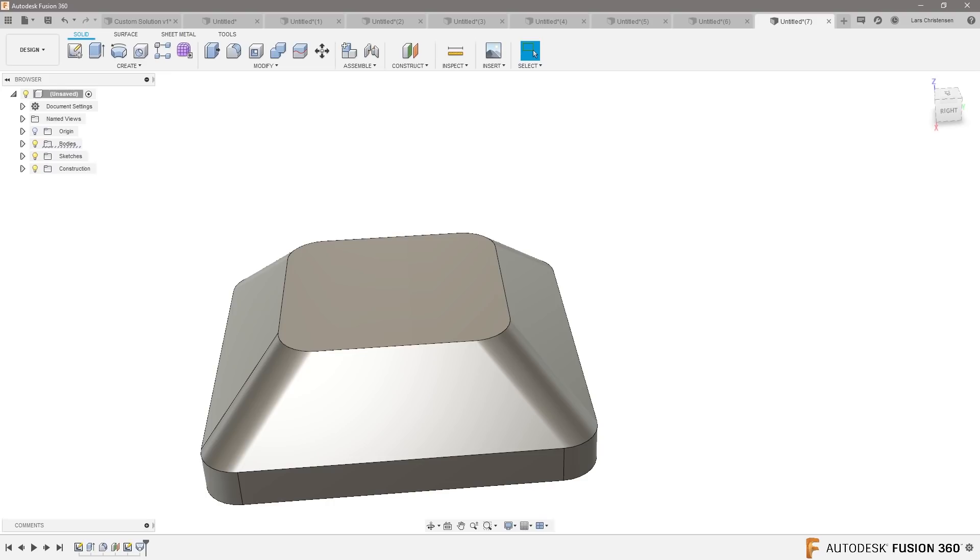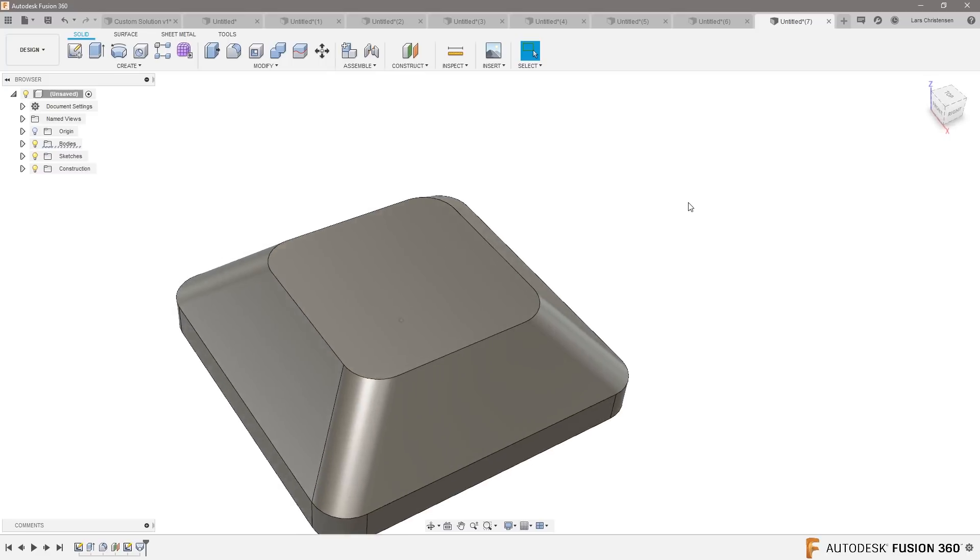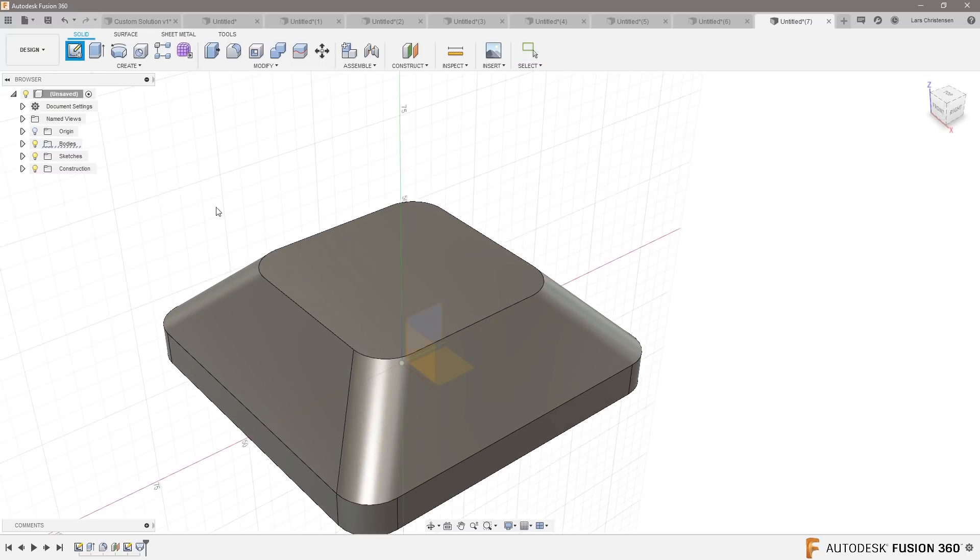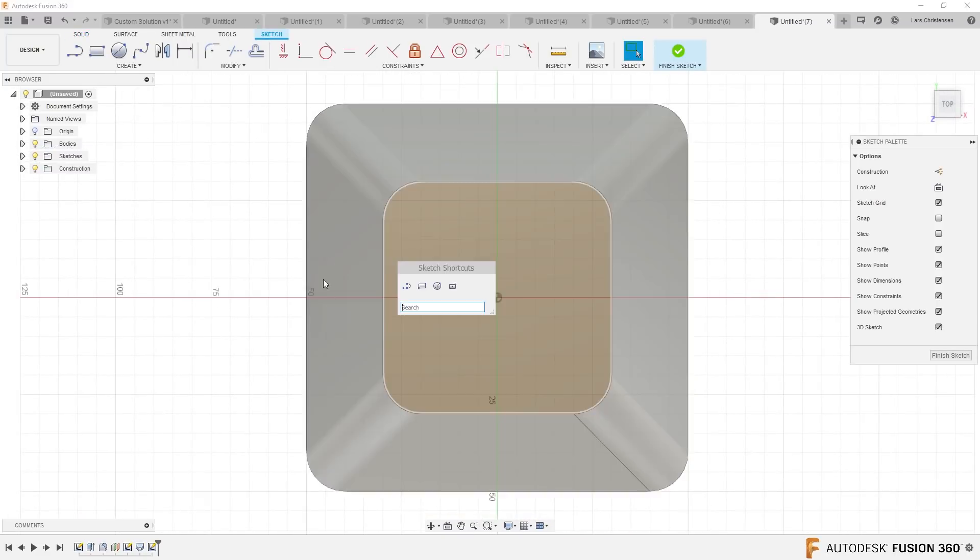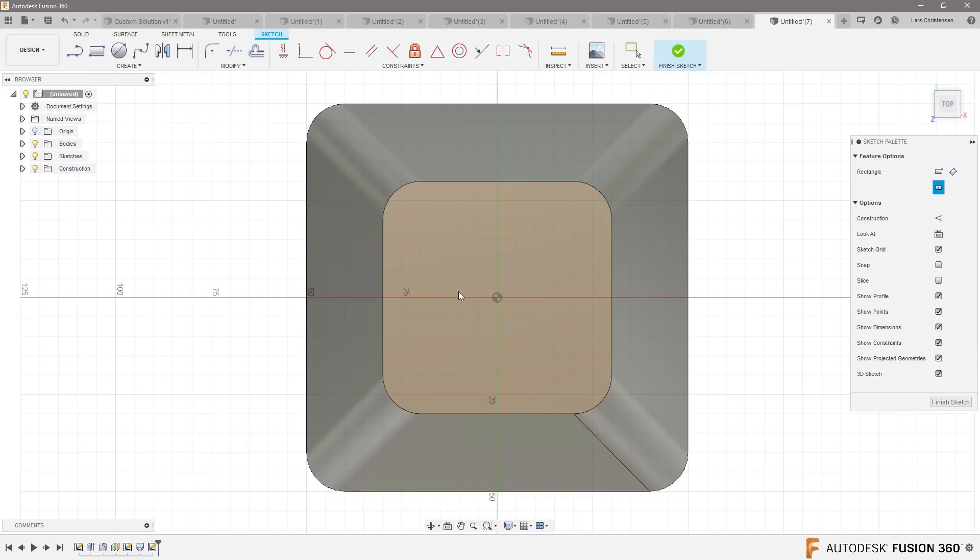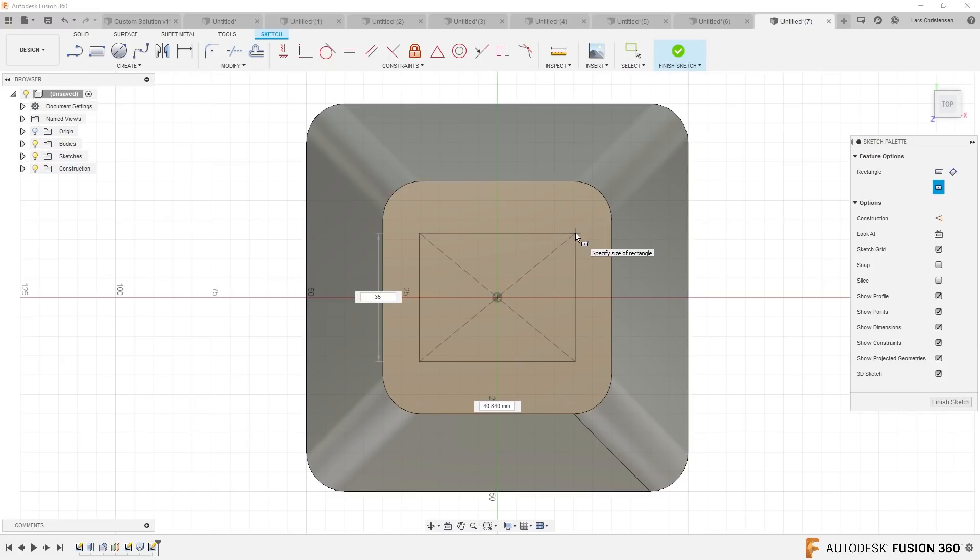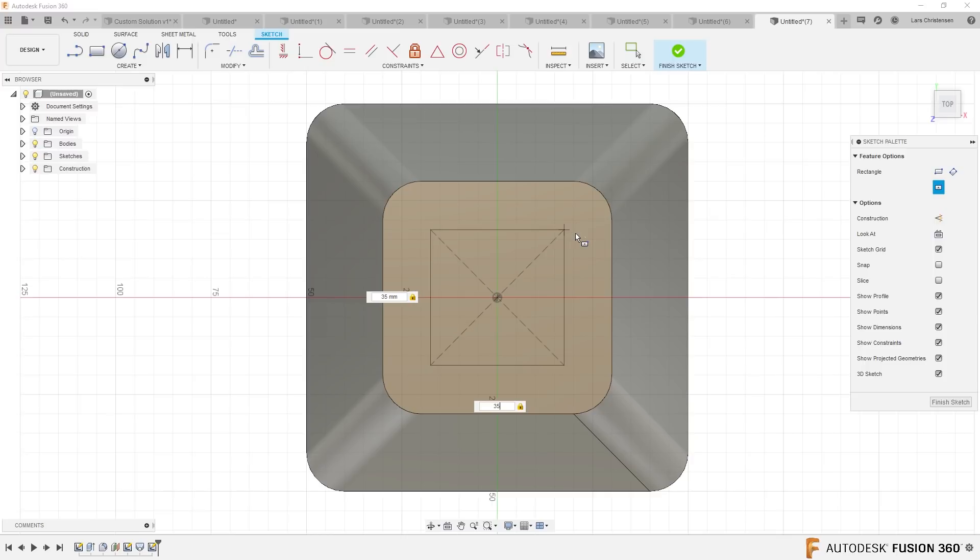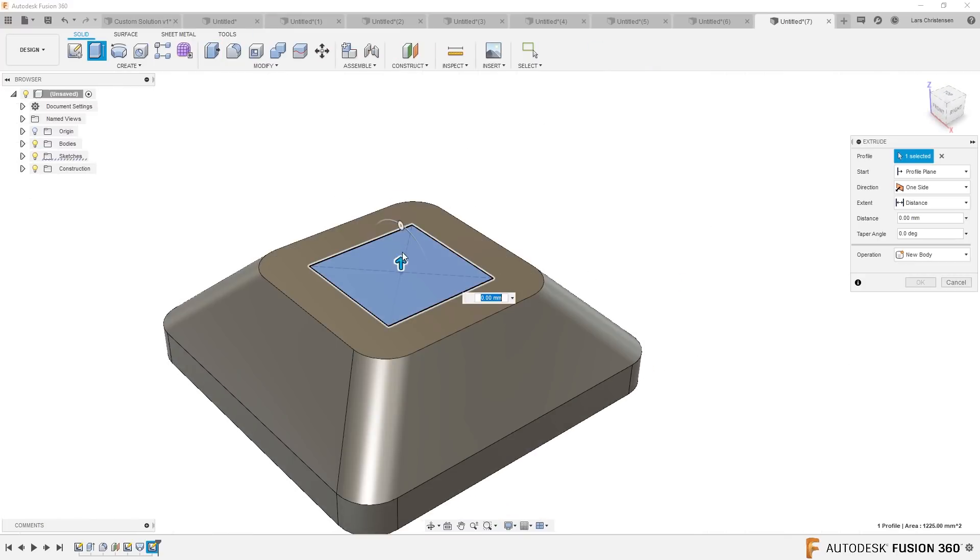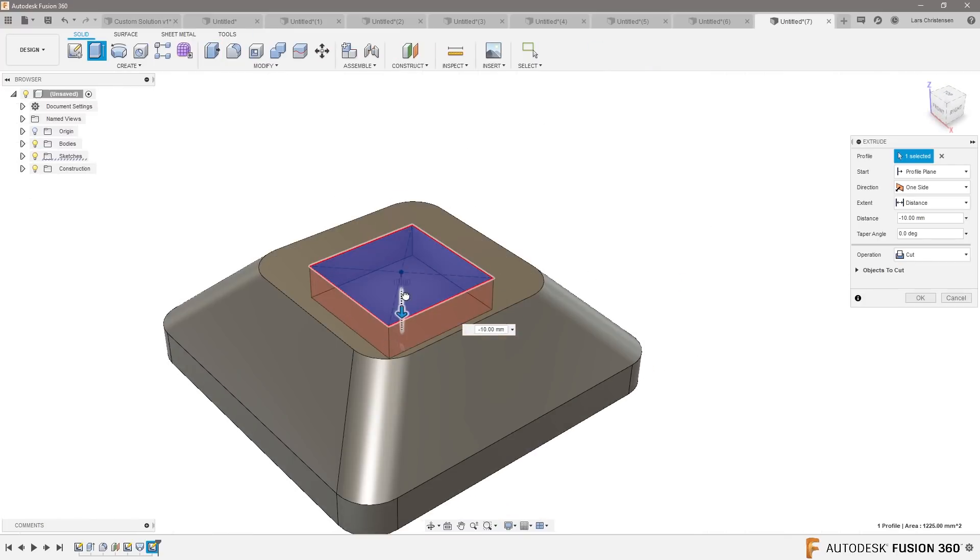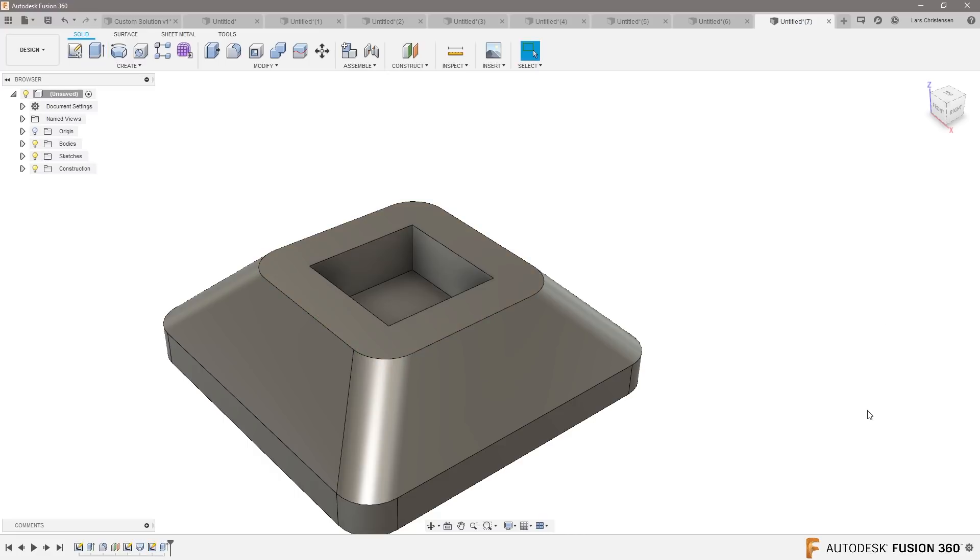Right there. And then just to finish it up to show you kind of what I would do with the rest. Let's go in and create an insert pocket here. S key to get my center rectangle. Let's make that 35 by 35. Q for press pull, let's cut that shelf down there.